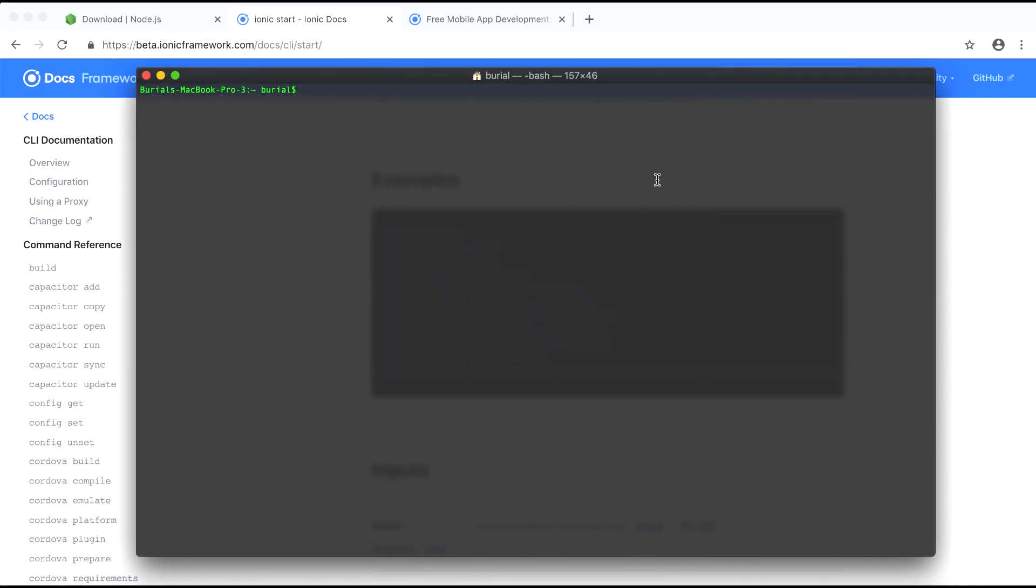After the installation process is finished we can restart our console and make sure Ionic is installed by running Ionic --version and it will give us the version of Ionic. Let's go ahead and generate our first Ionic application by running Ionic start my app blank --type=Angular.